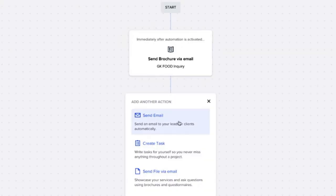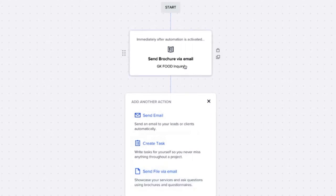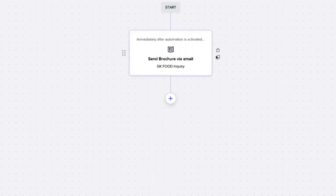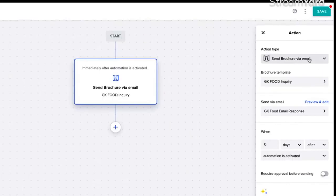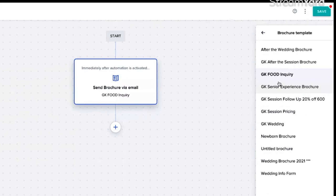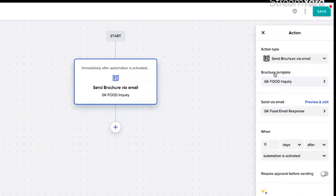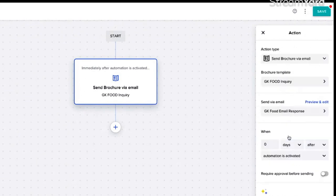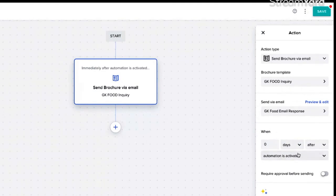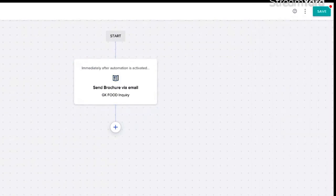You say I want to send an email, I want to create a task, I want to send a file, which is what we're doing. We're sending a brochure via email. When you click on it, the action type, I'm going to send a brochure via email. Brochure template, go find your template you did for your brochure. GK food inquiry, boom. Now it's going to send via email, so which email? Go find it. GK food email response, boom. When are we going to send it? Immediately, which is defaulted to immediately, zero days after it starts. Hit save and just make sure that you're named.